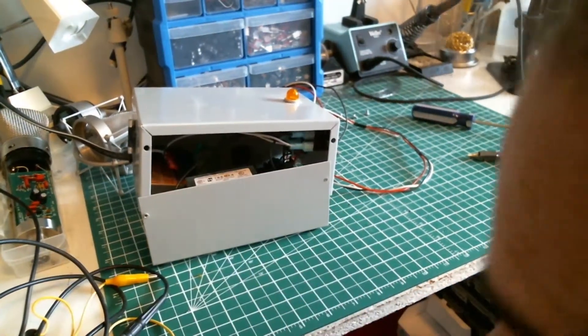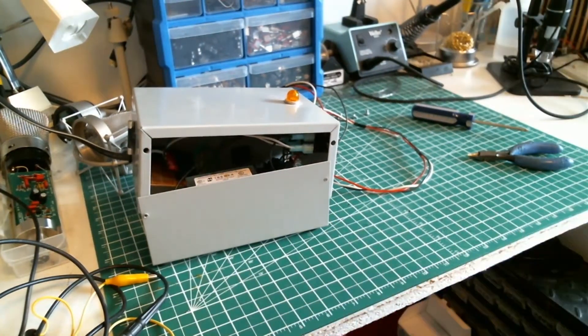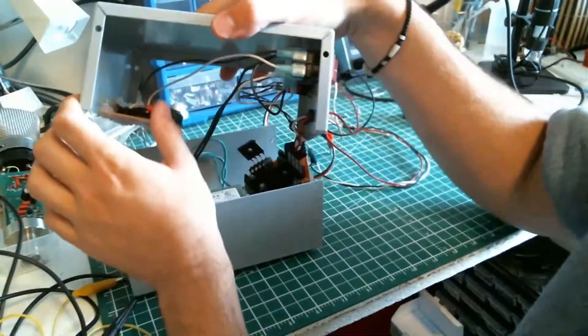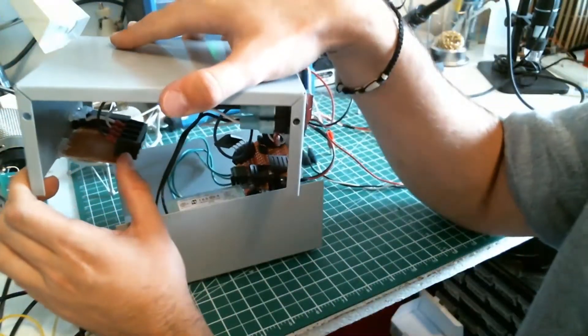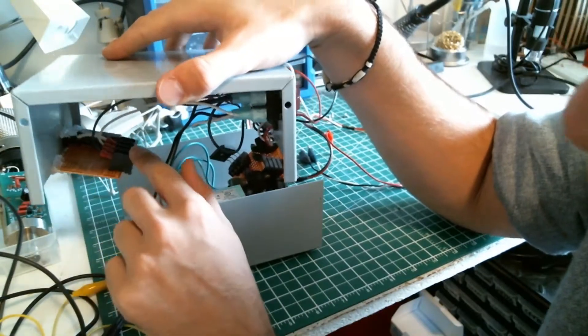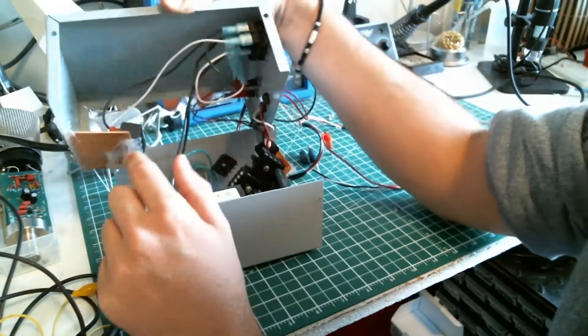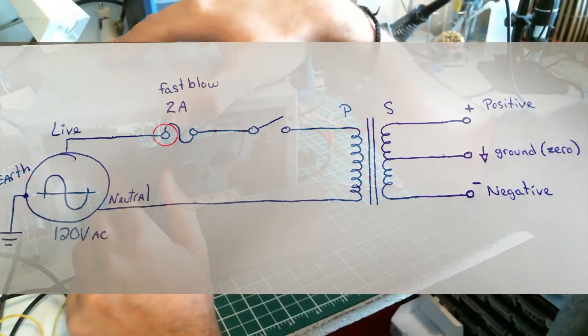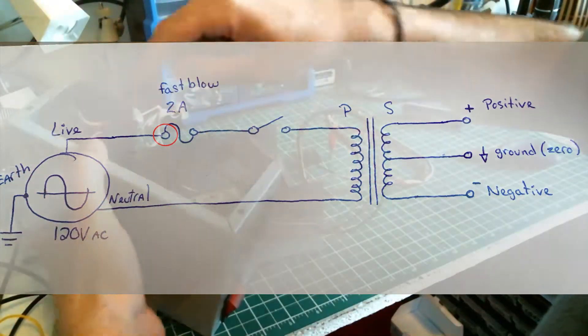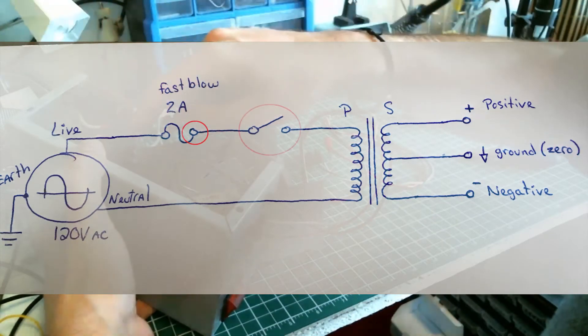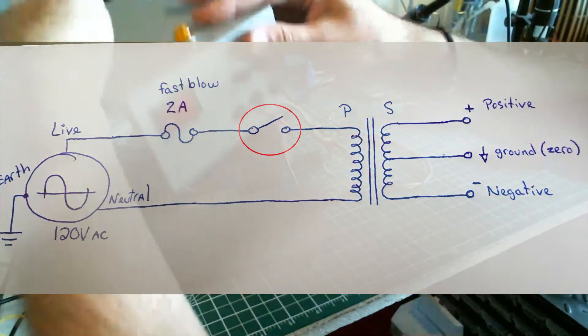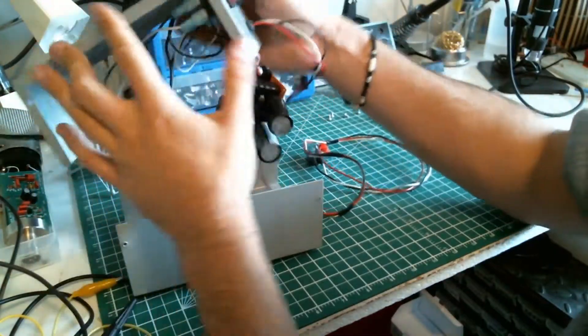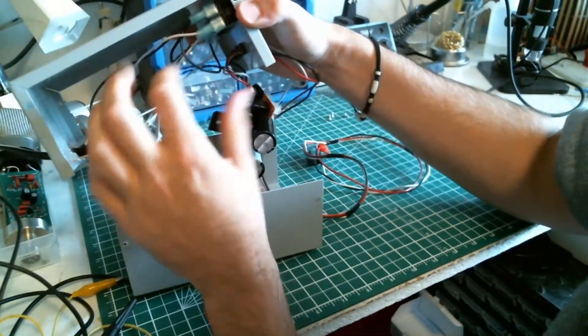Okay we're back. I don't know if you can see in there, but the live is going into a connector and it's soldered to one end of the fuse holder. The other end of the fuse holder goes into the switch here, this little switch, and the other end is getting back right here to the transformer.